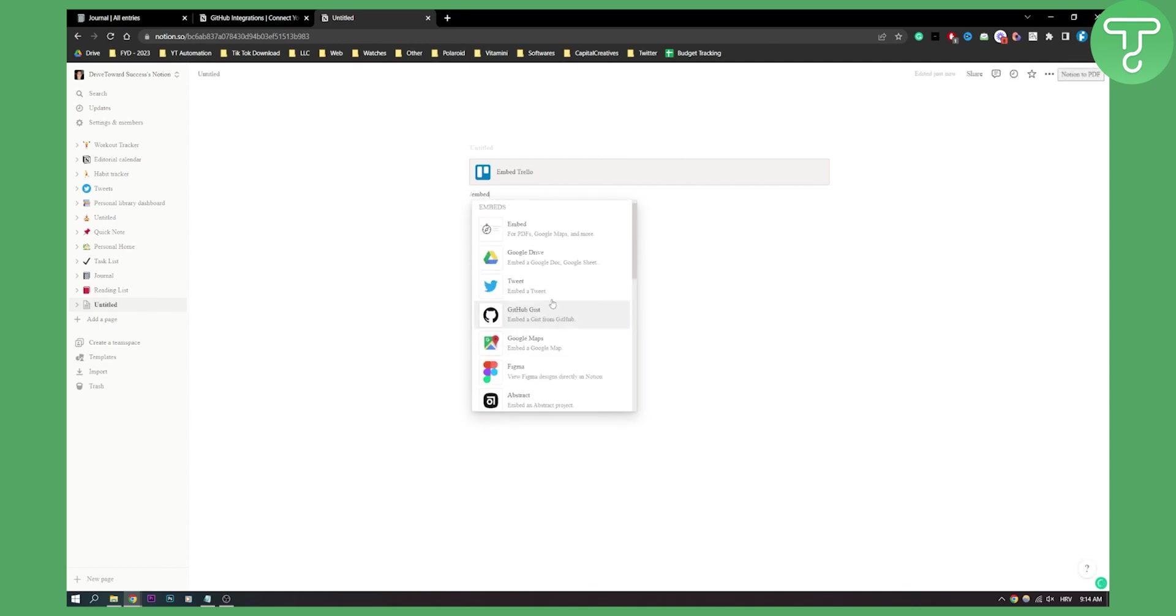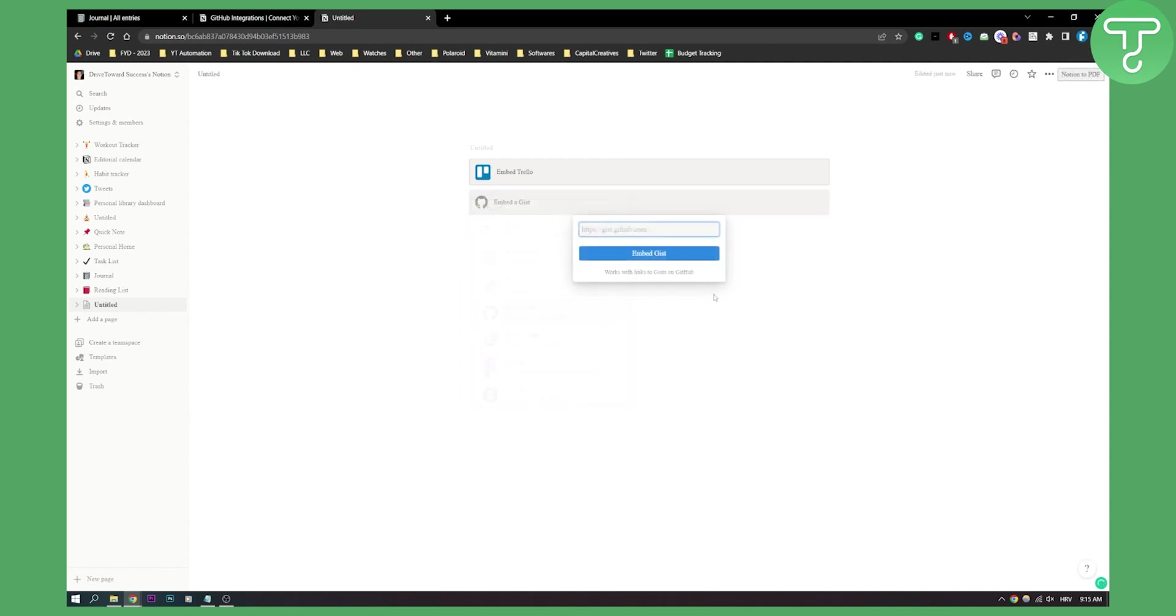Then here you will have GitHub, and you will be able to link anything from GitHub Gist. Basically, that's the basics of how to integrate GitHub with Notion.